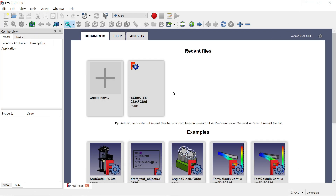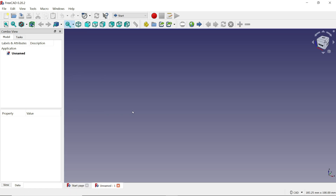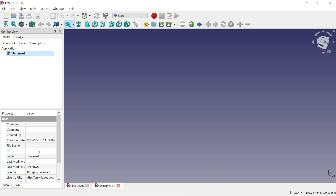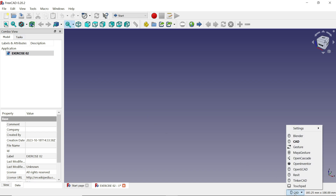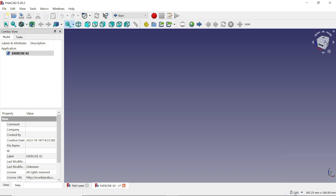When you open FreeCAD it will look like this. Simply choose 'Create New'. Once you open new, you will see one window open called 'Unnamed'. Click on 'Unnamed', choose 'Label', and define the name as 'Exercise 02'. There is a CAD option for navigation style, so I am going to choose CAD.